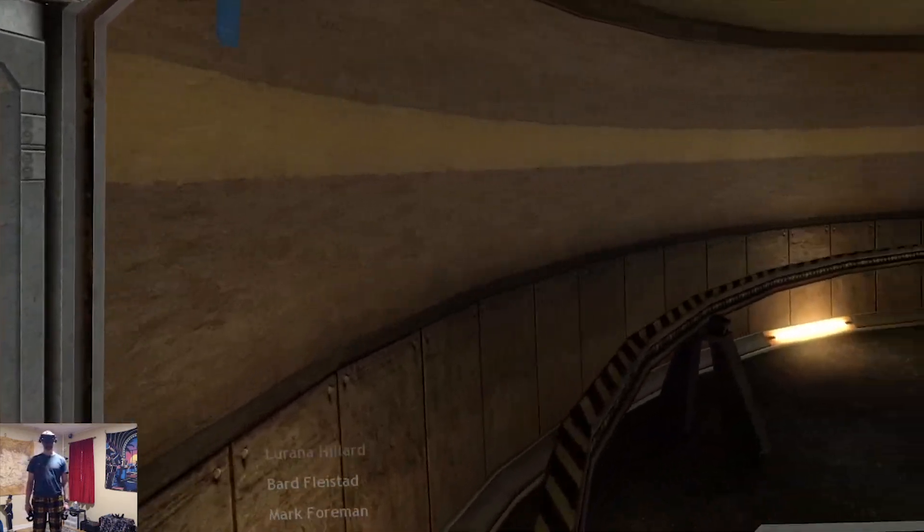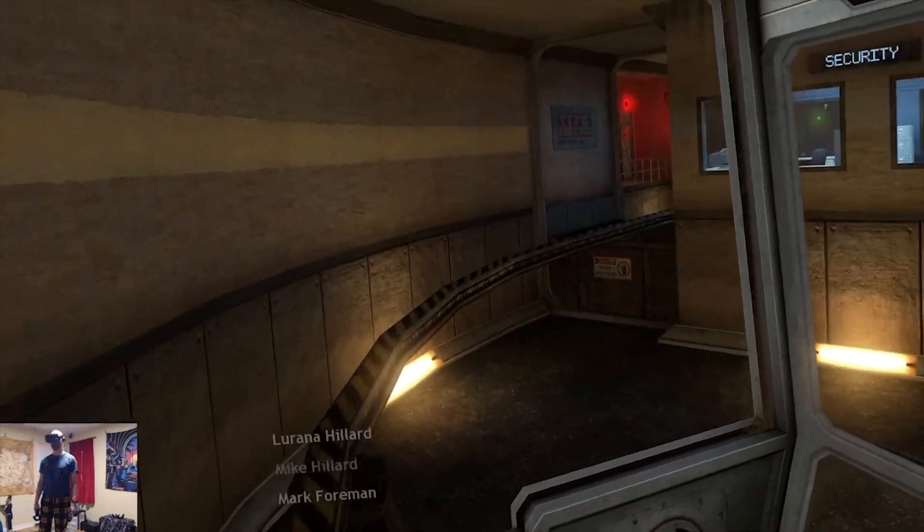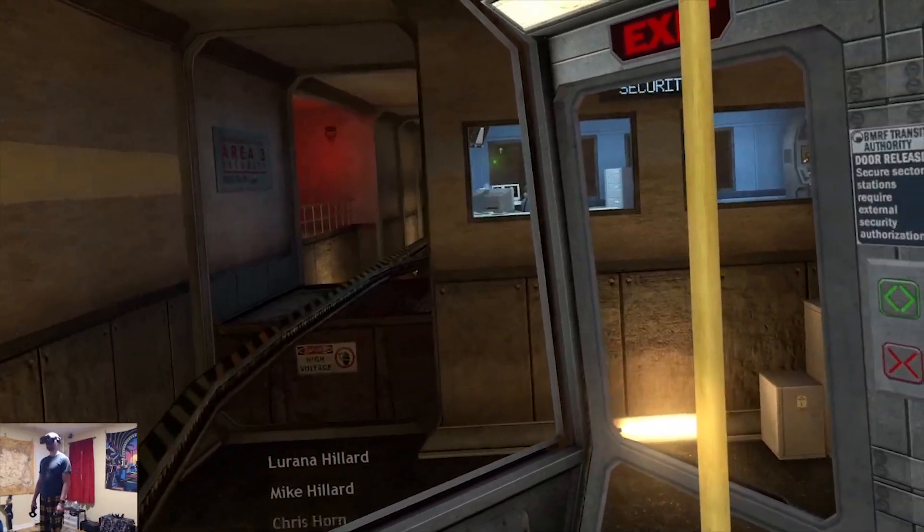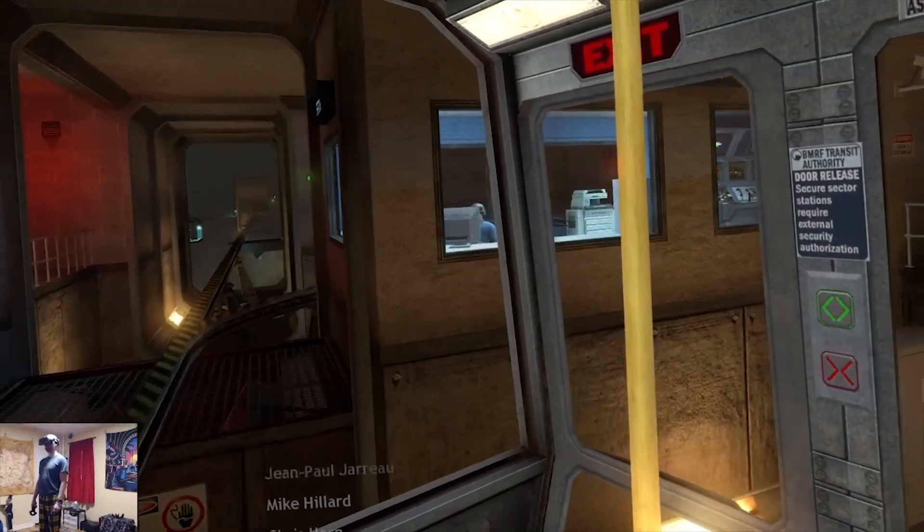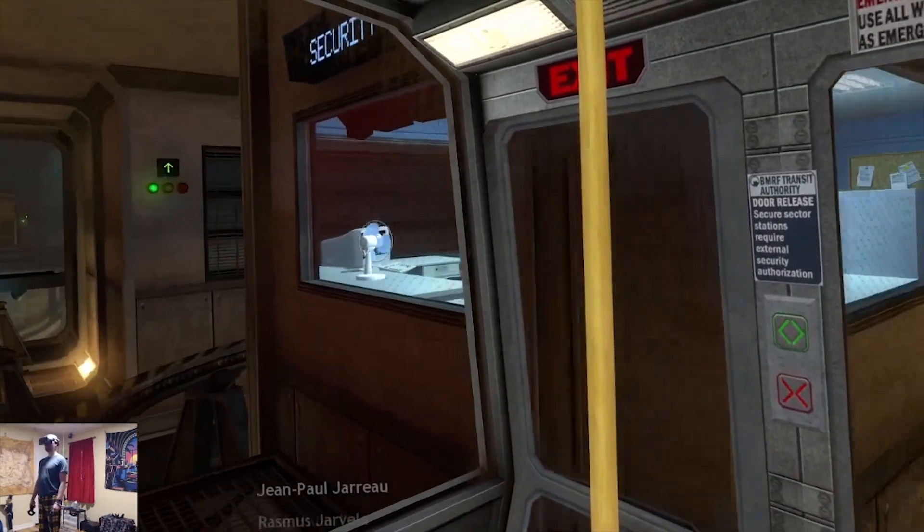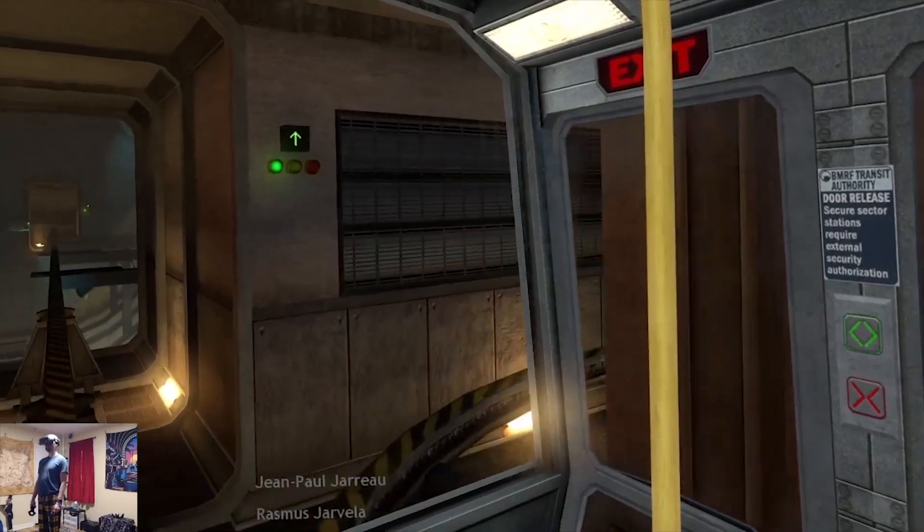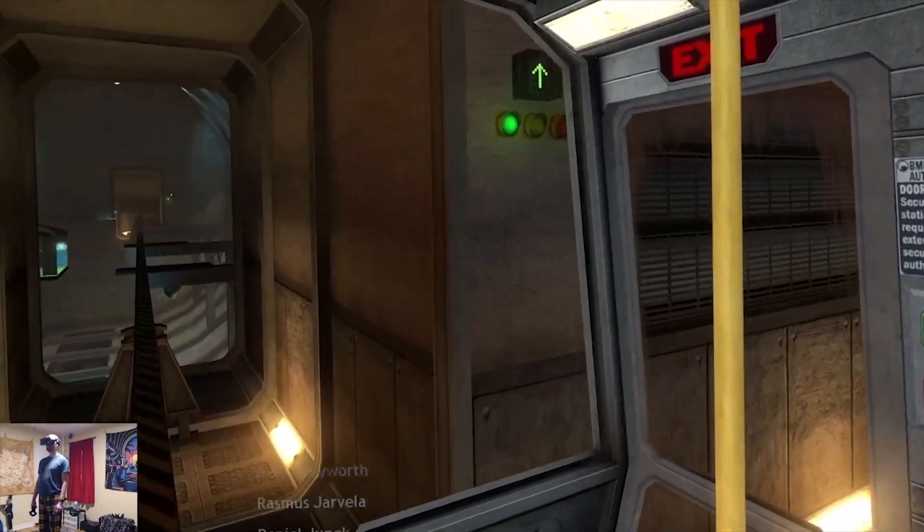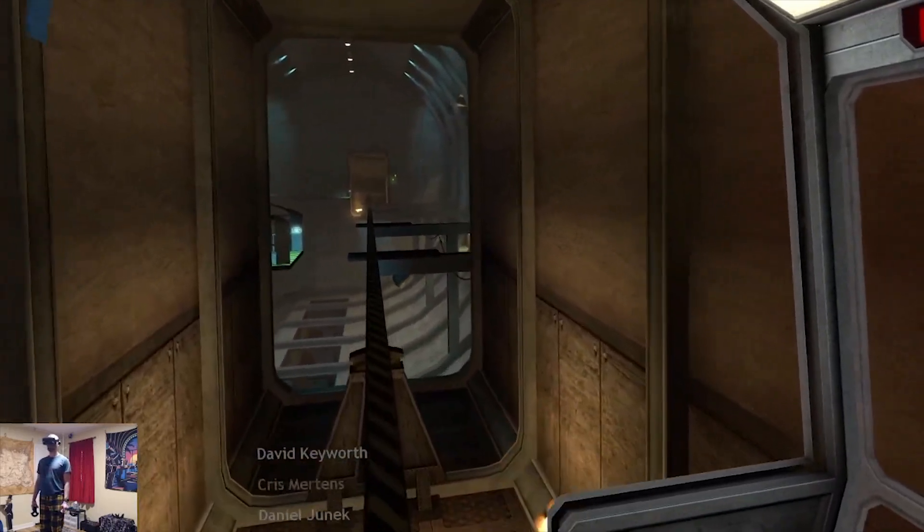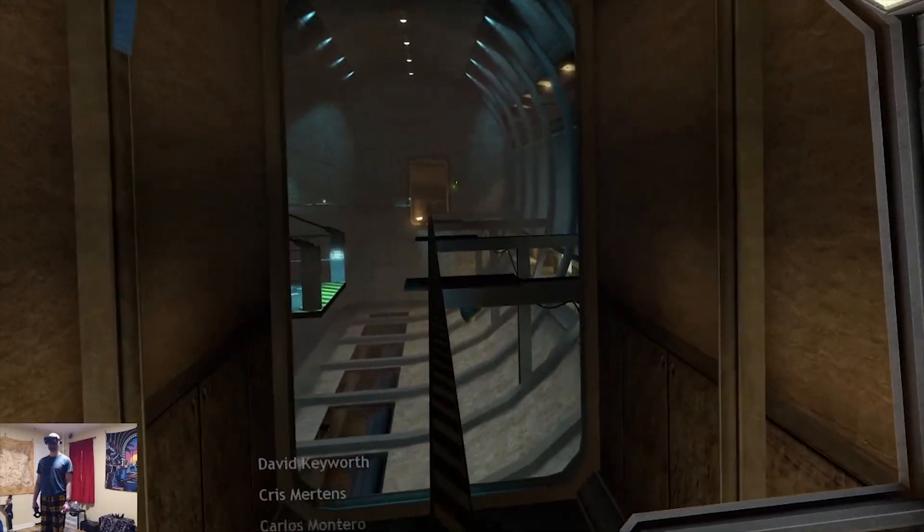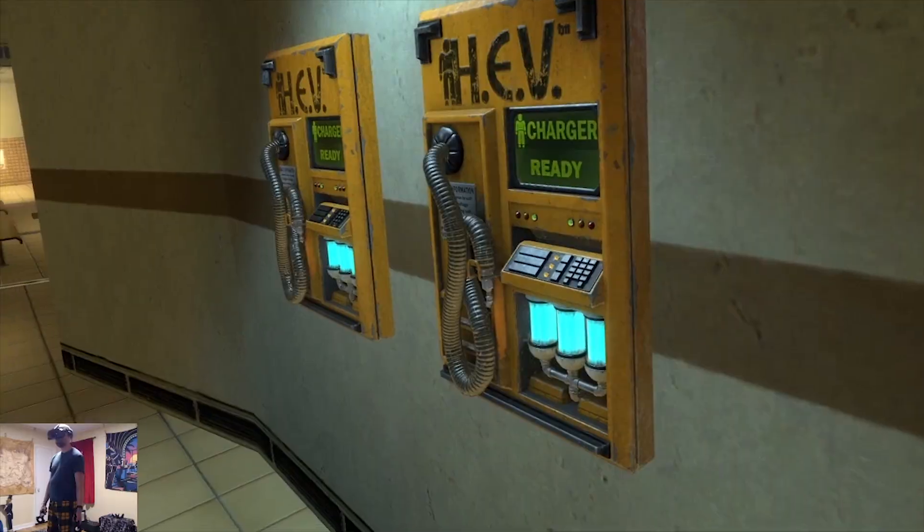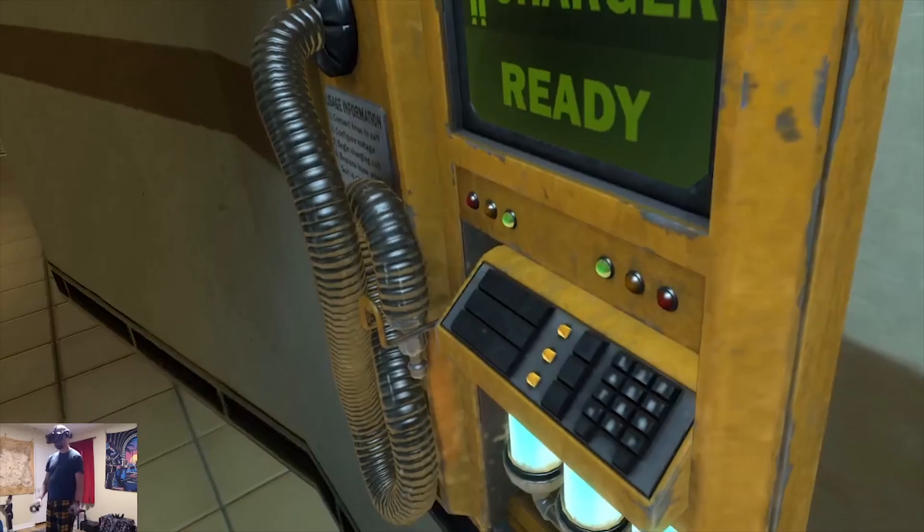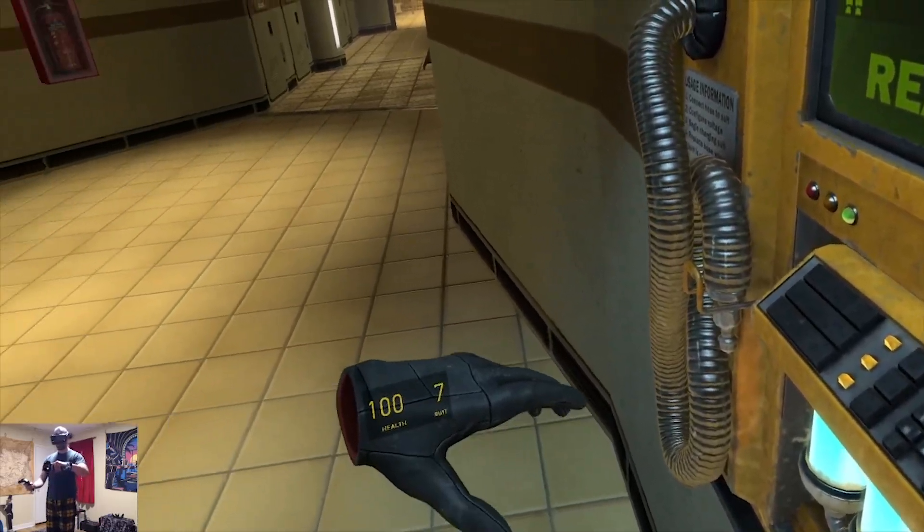Hello my friends, today is a very exciting day for fans of Half-Life and VR because the Black Mesa game, which is a fan recreation of Half-Life 1, is now playable in VR.